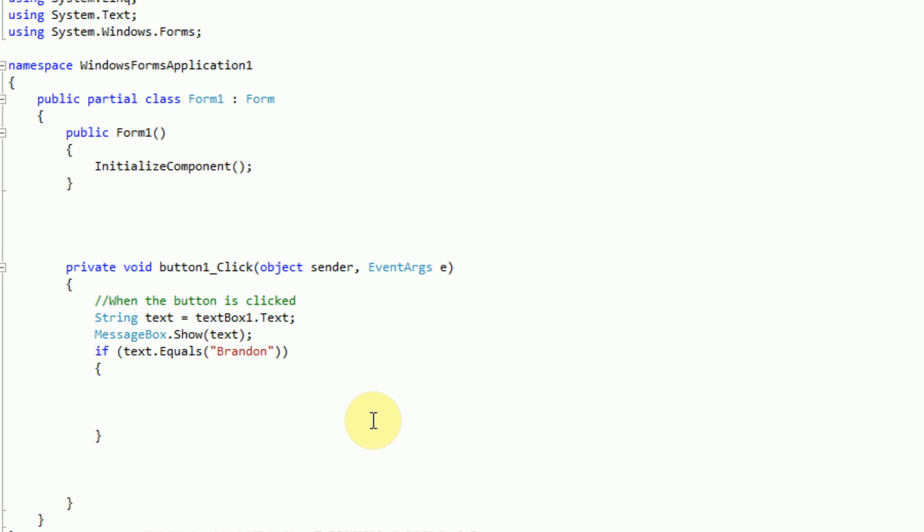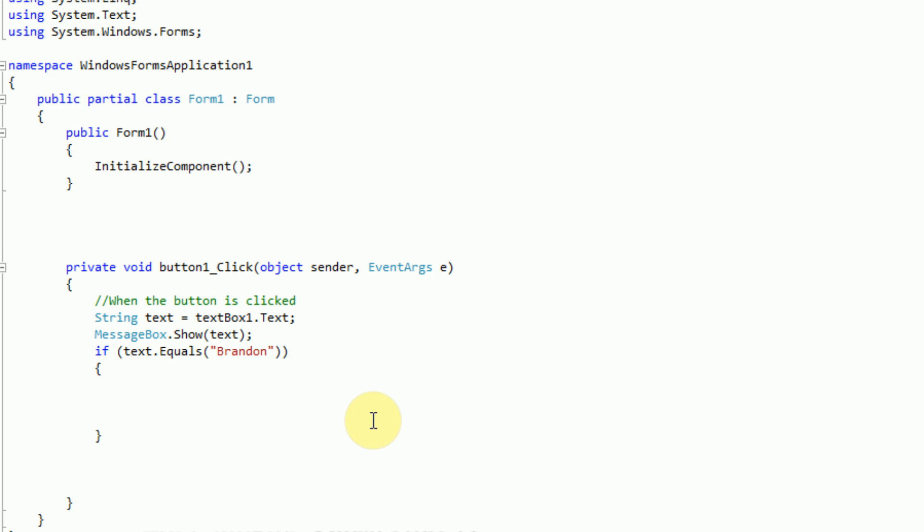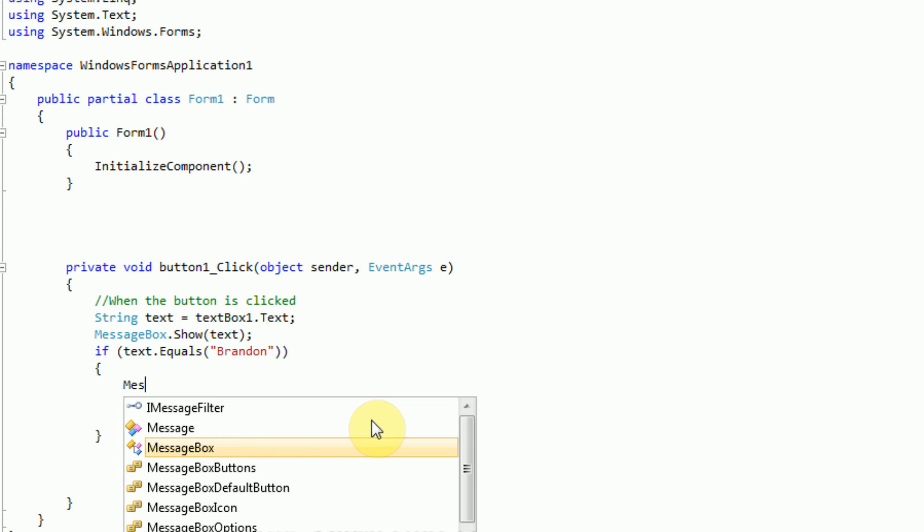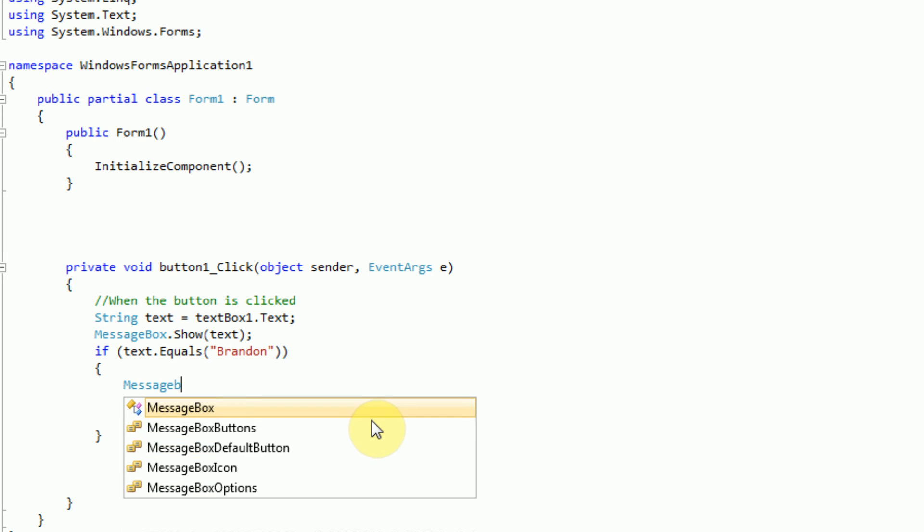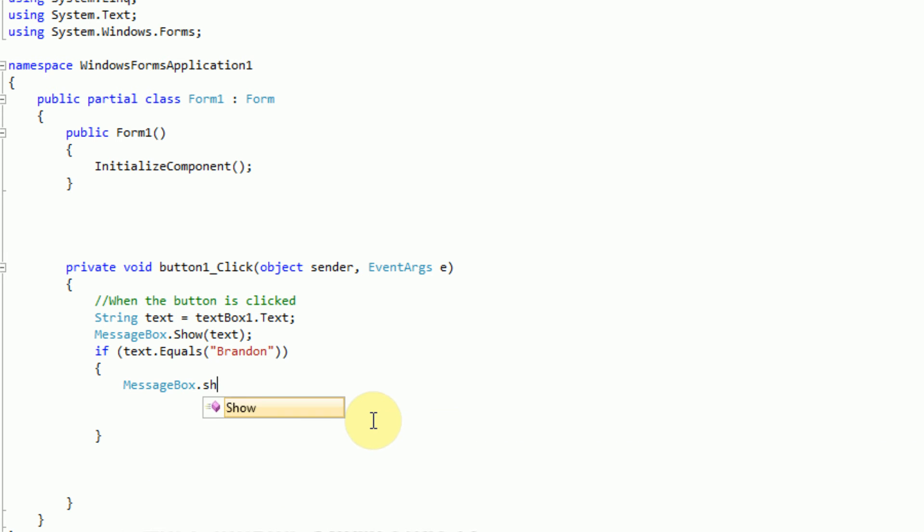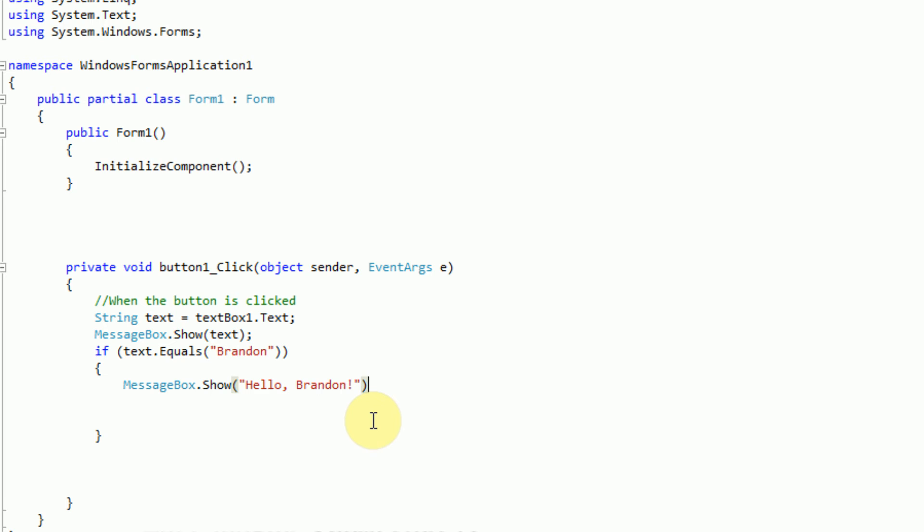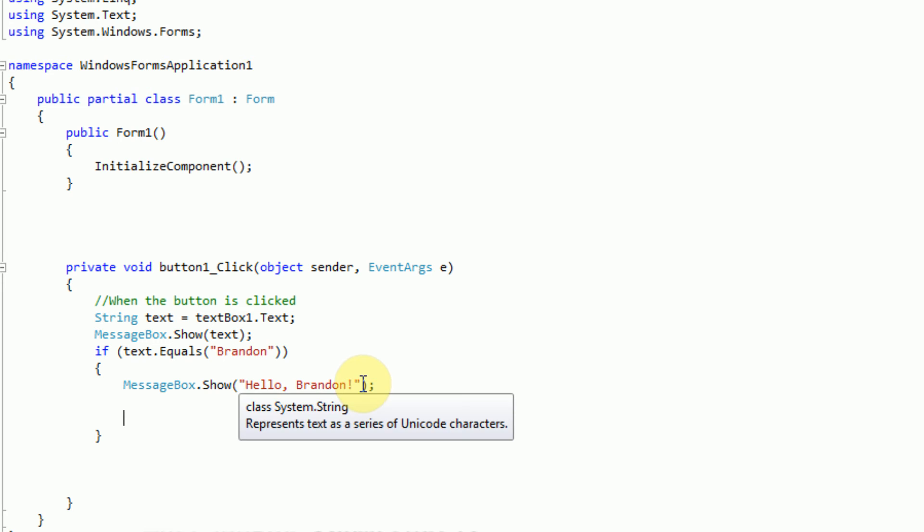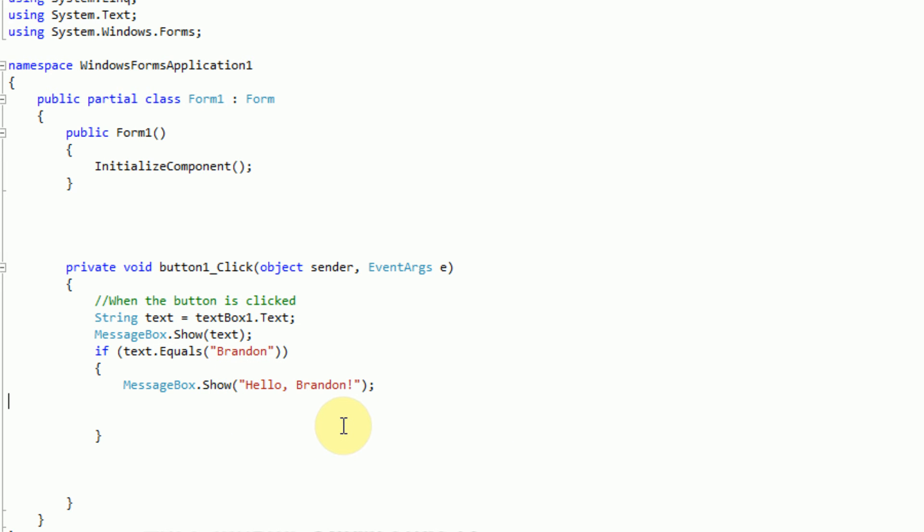So if the text equals Brandon, then we are going to actually send out another message box to the user. And it's going to display the message hello Brandon. And this is once again a command code, so we use a semicolon. And notice that we also typed in a string here, so we used quotation marks. So let's go ahead and test out our application.